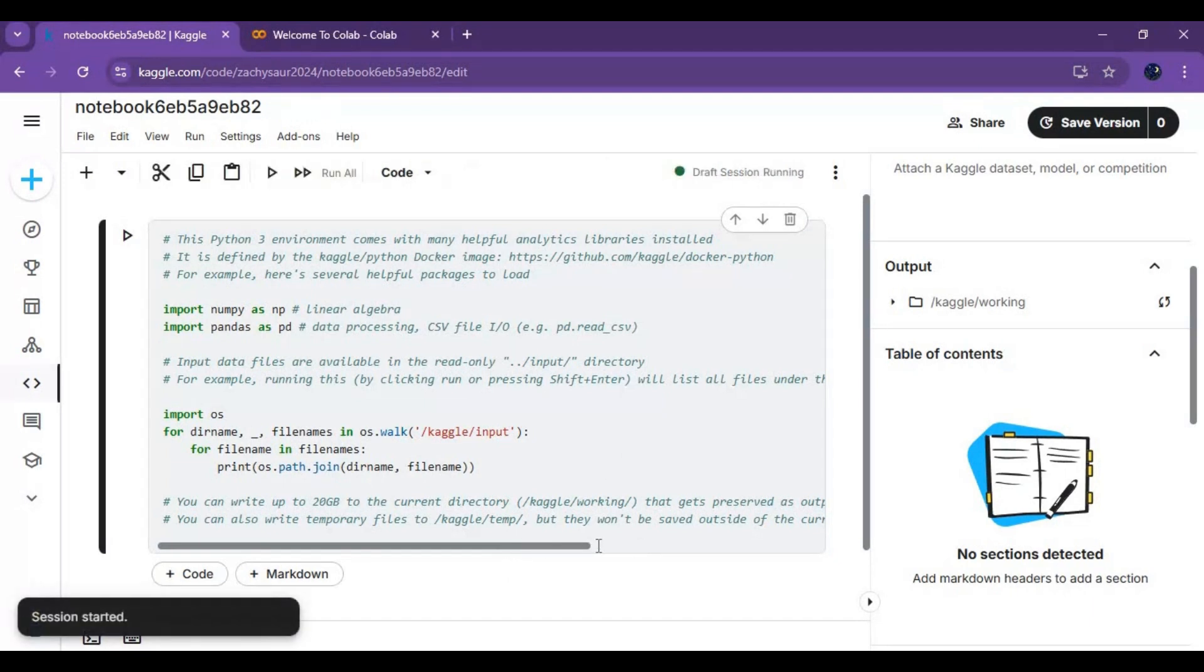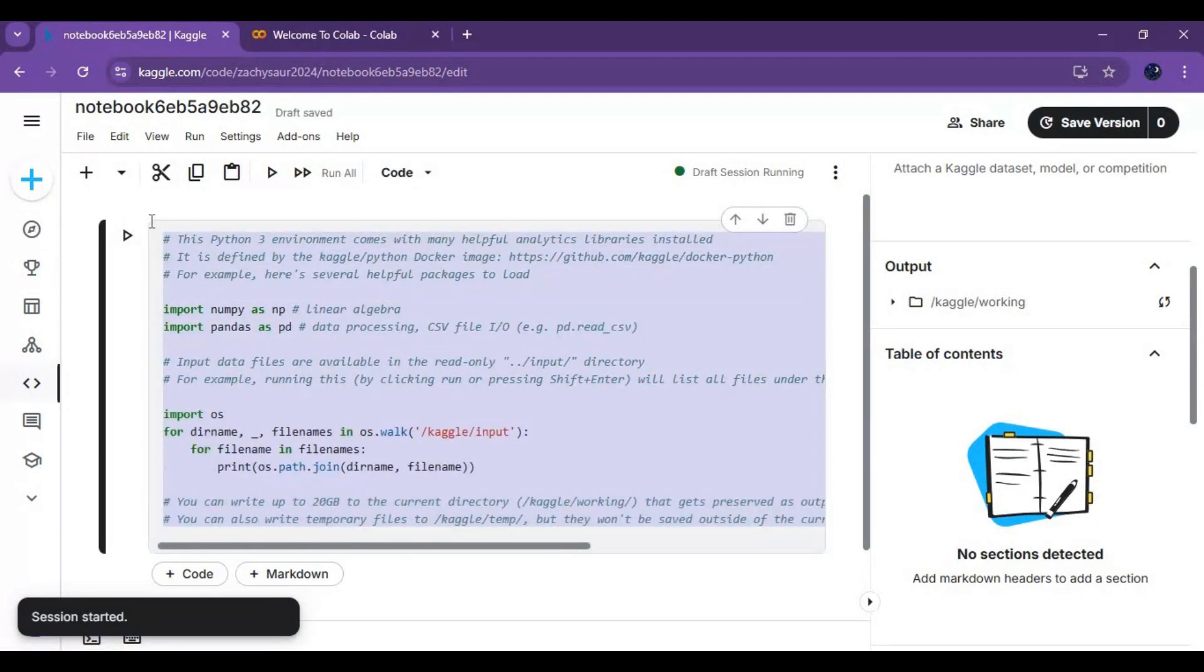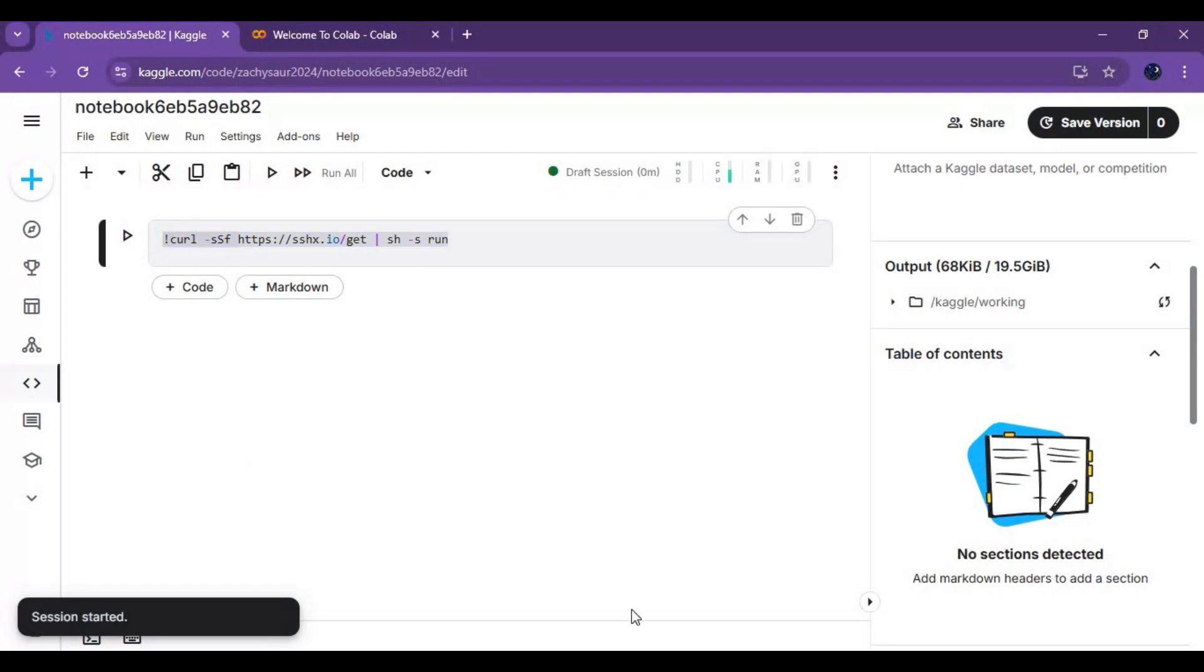After session starts, clear the first cell and paste this code I will put in description. Just a simple code will do the magic. Run this cell.